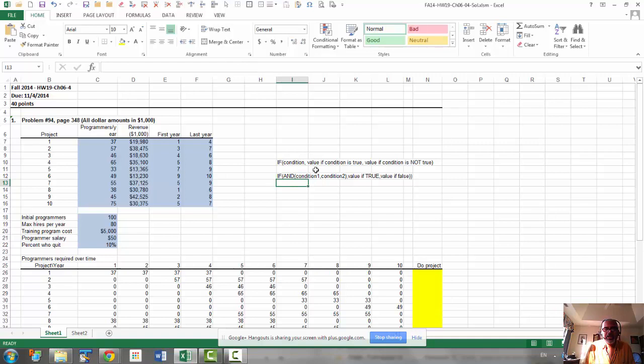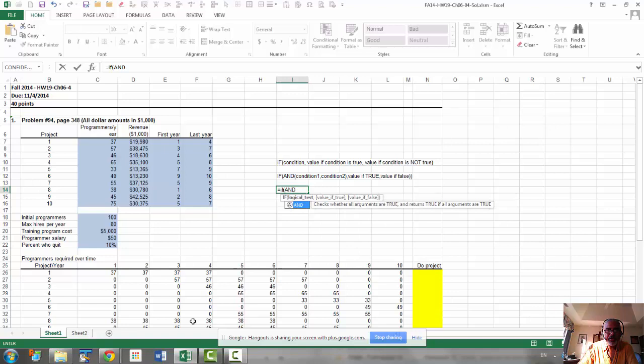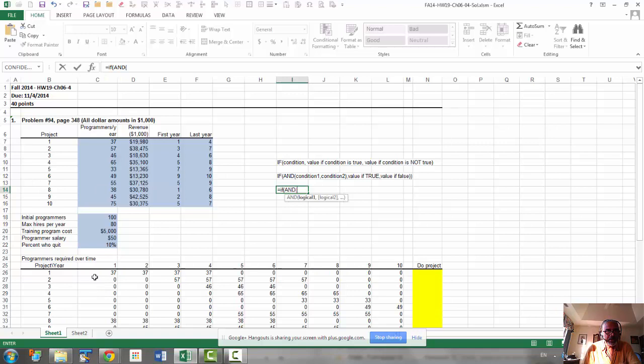So if the year number, so year number should come from, you start with an if, then you go and, and now you have to compare the year number, so year number comes from here. So you need to type this function in cell C26. So in C26, you would go, if C25,